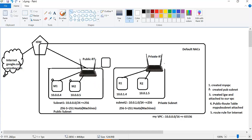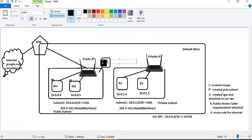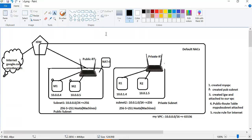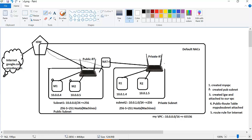The NAT gateway is created in the public subnet. This is a private route table. If an instance in the private subnet makes an internet request, the traffic goes to the NAT gateway. The NAT gateway is in the public subnet, and then the internet gateway provides public access.